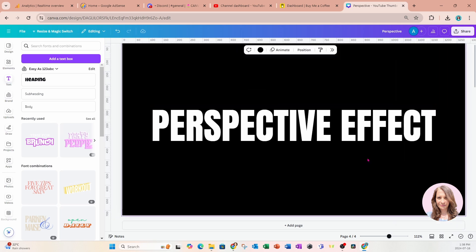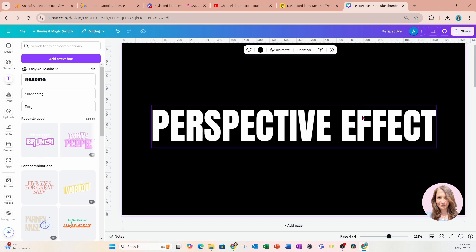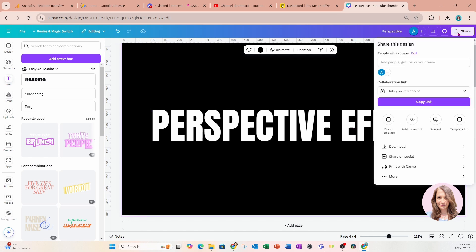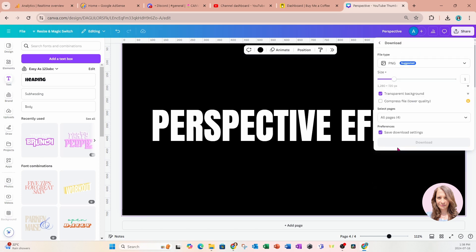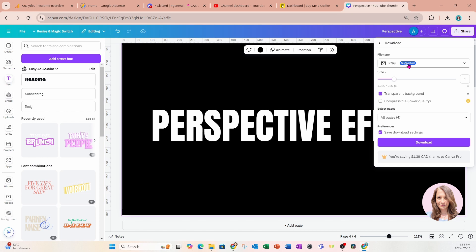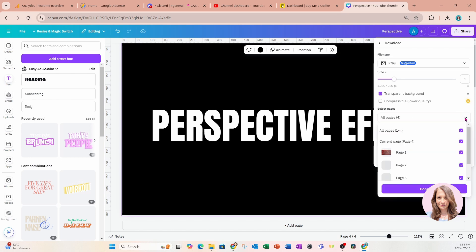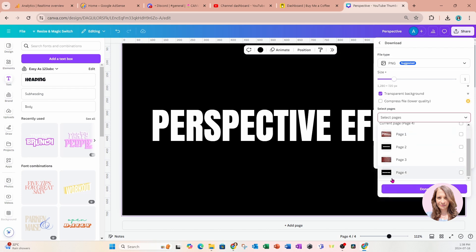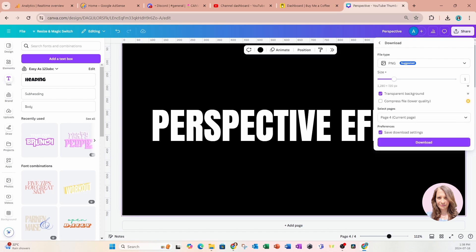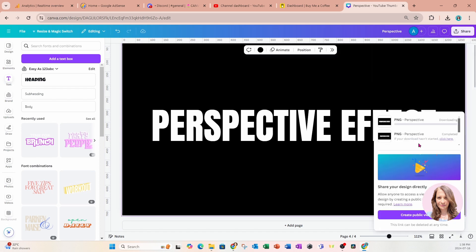What I'm going to do now is I'm going to download this image as transparent and that will leave only the white text box because we need an image in order to use the perspective app. I'm going to click share, I'm going to download. I'm downloading it as a PNG and transparent and I only want page four. So I'm going to come in here, I'm going to deselect all pages, I'll come down here to page four and I'll select page four and now I'll click download.